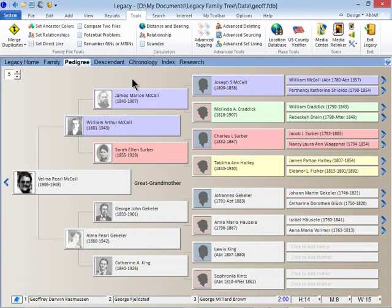Legacy's popular color coding system has also been expanded. You can now color code from two starting points.